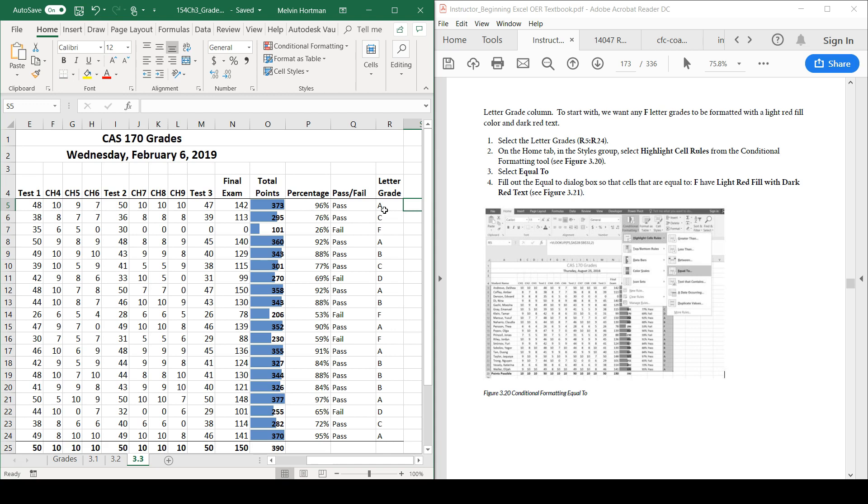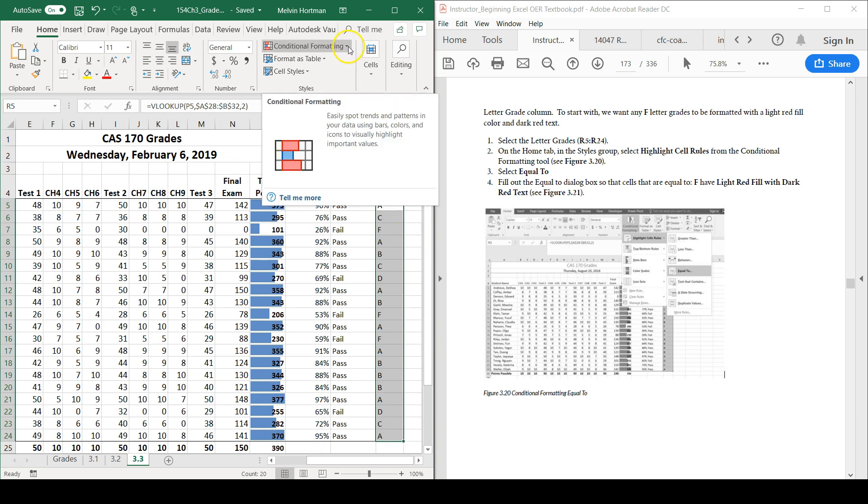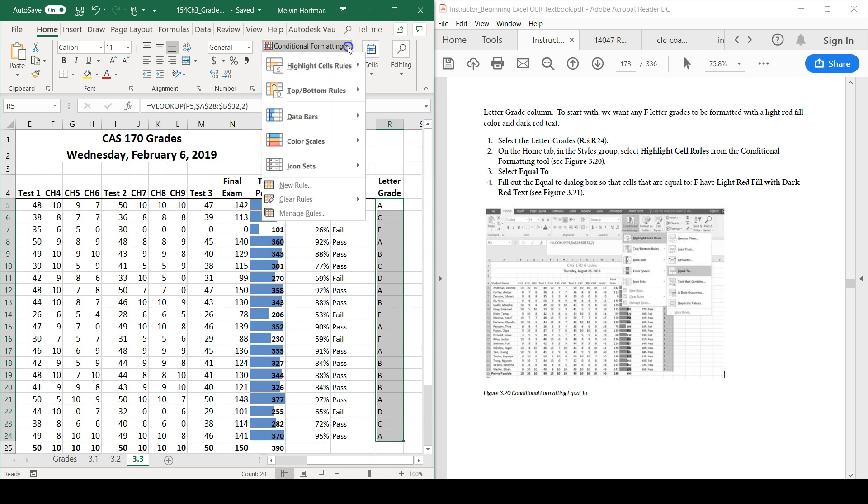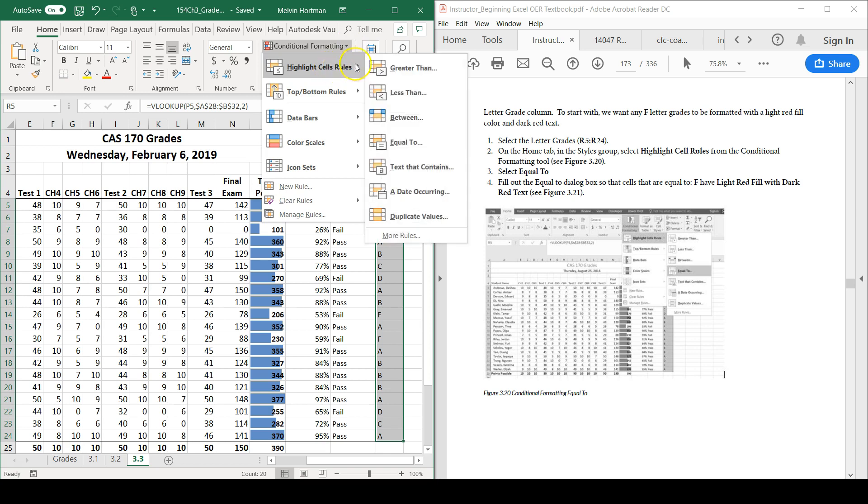Let's stick with some default options. Let's do an equal highlight cell rule for the letter grade column which is column R. I'm going to highlight the cell range and then go up to the home tab of the ribbon, click on the conditional formatting dropdown, and under highlight cell rules, go to equal to.